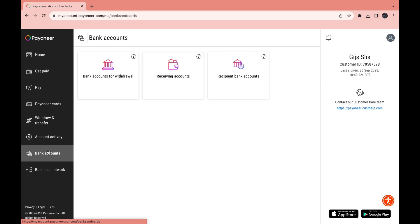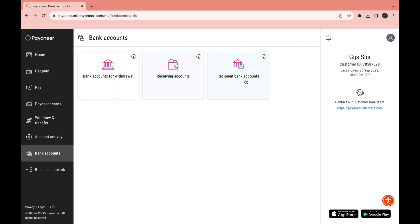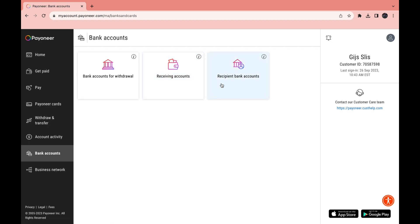Now let's click on Bank Accounts. Here you can add your bank accounts for withdrawal, add receiving accounts, and add your recipients' bank accounts. If you want to add your own bank account to withdraw from Payoneer, click here and add your bank account. Under receiving accounts we already covered this under Get Paid. For a recipient bank account you can add your client's bank account here when sending money.